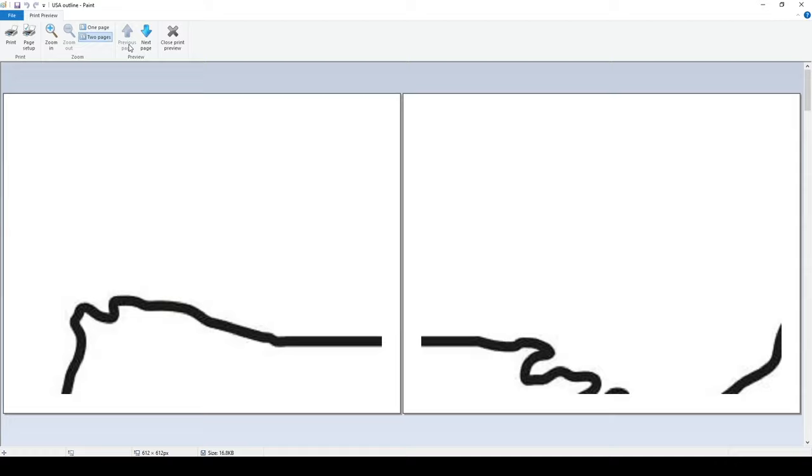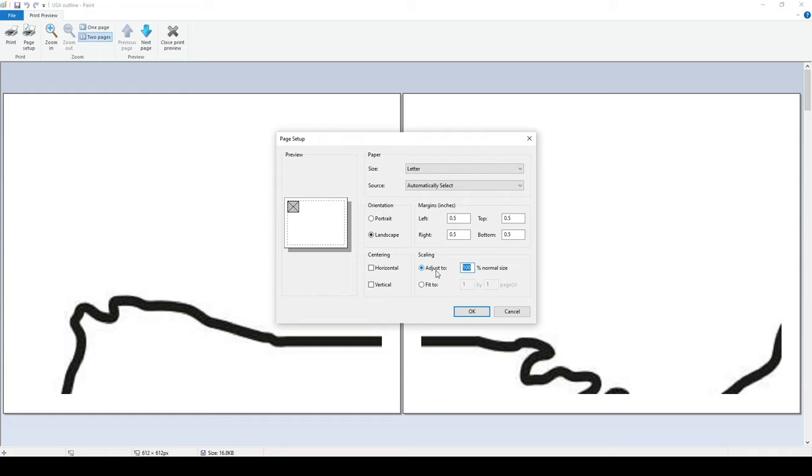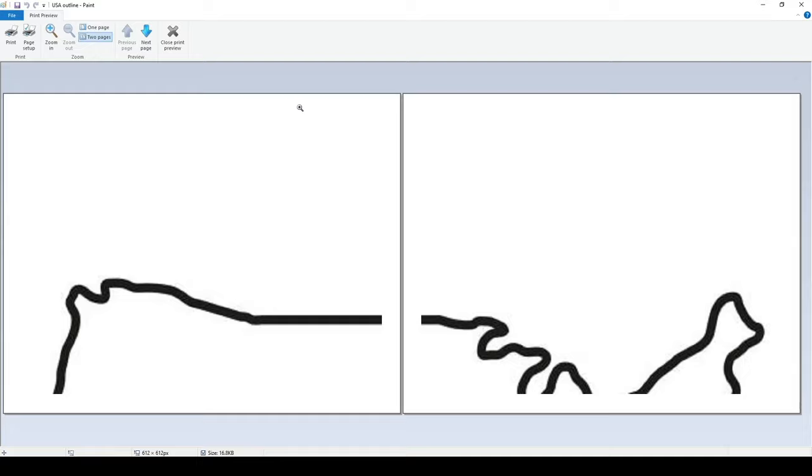And then for some of them, the scaling works pretty good. For some reason, this one, I think it was a small image, so the scaling doesn't really work. It will make it two by two at the biggest.